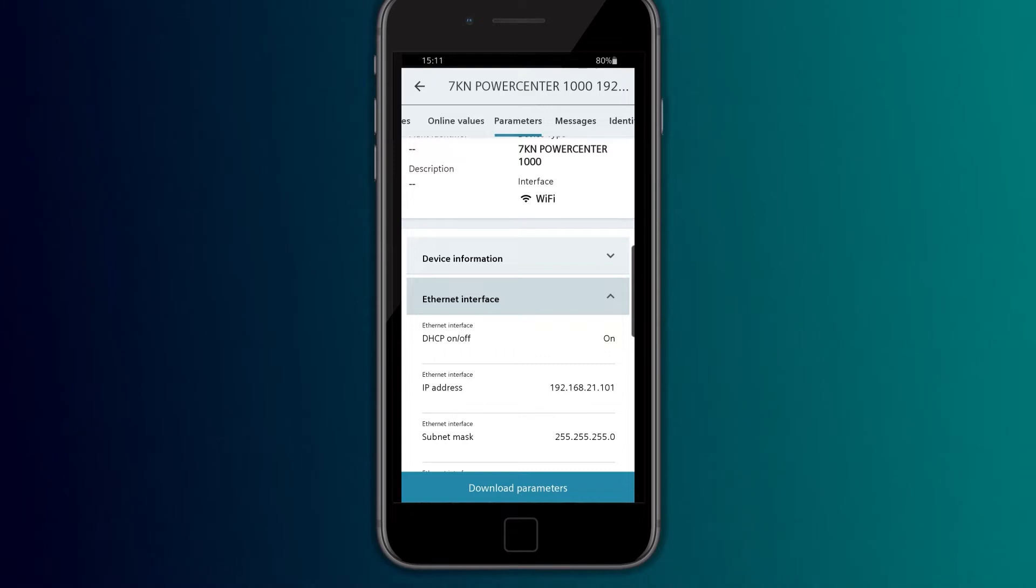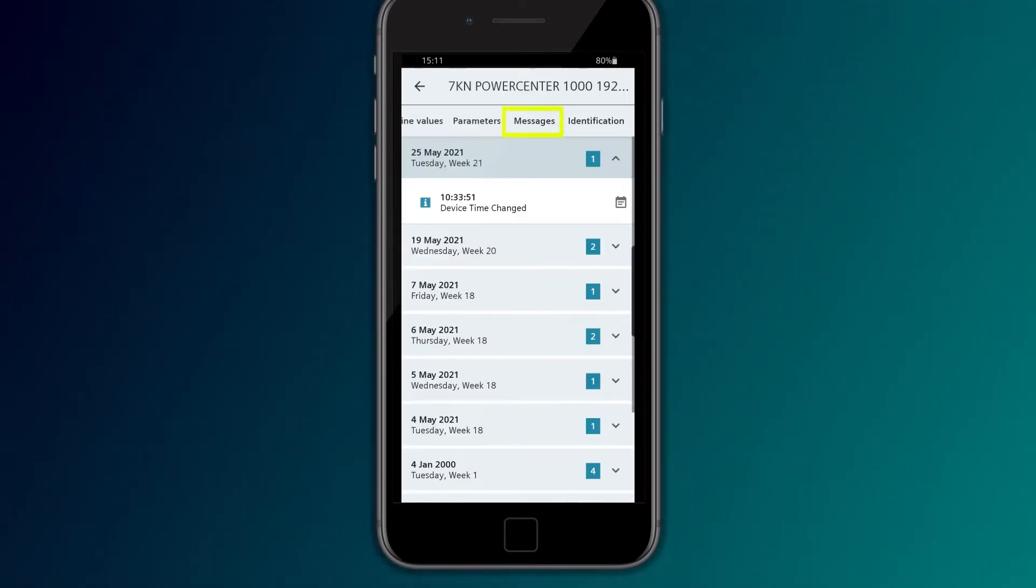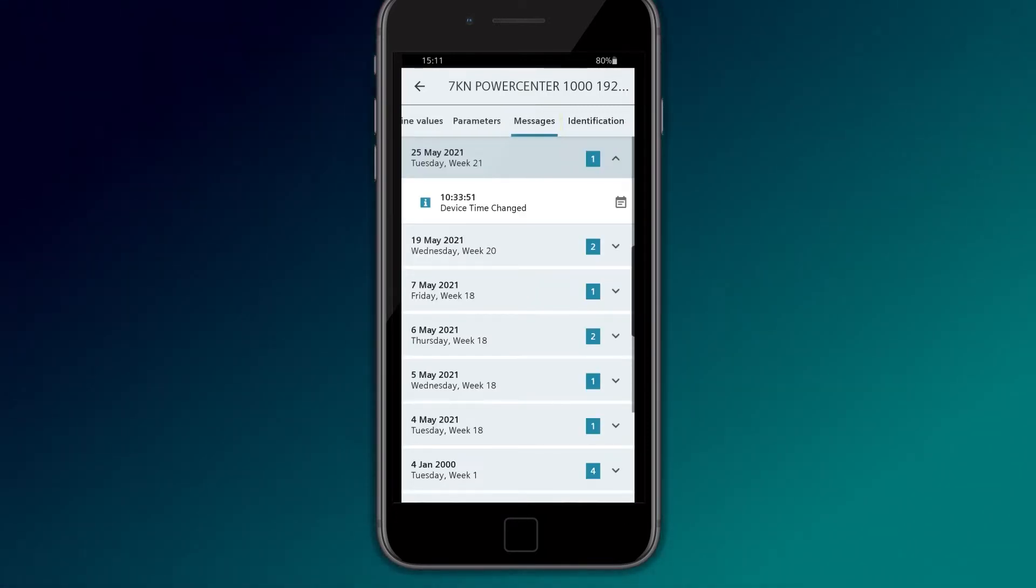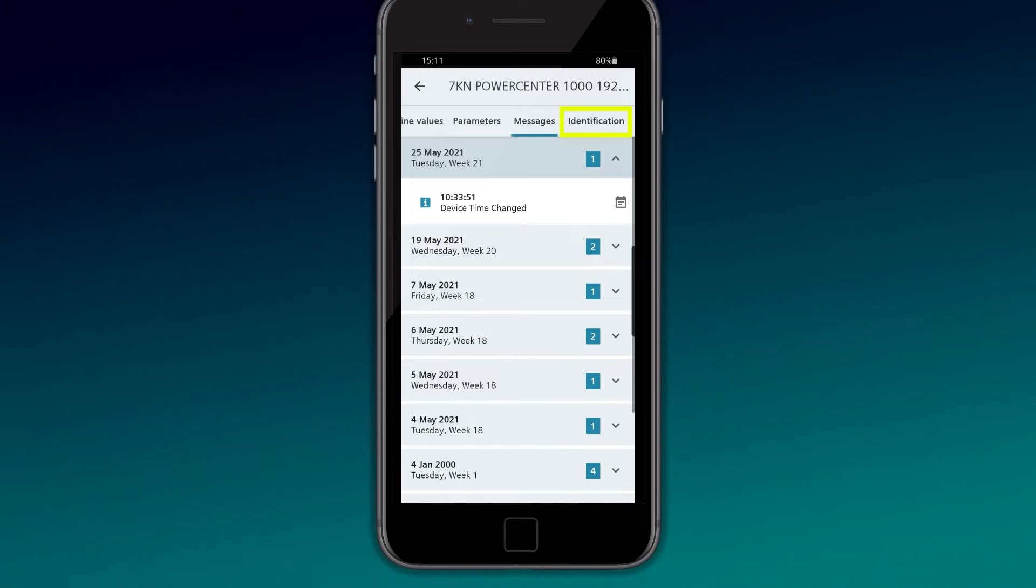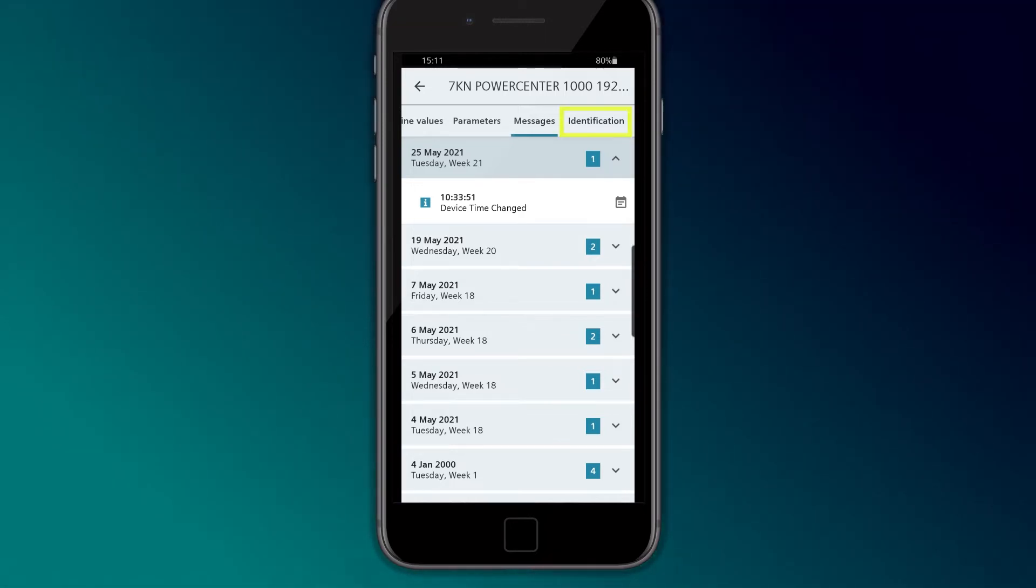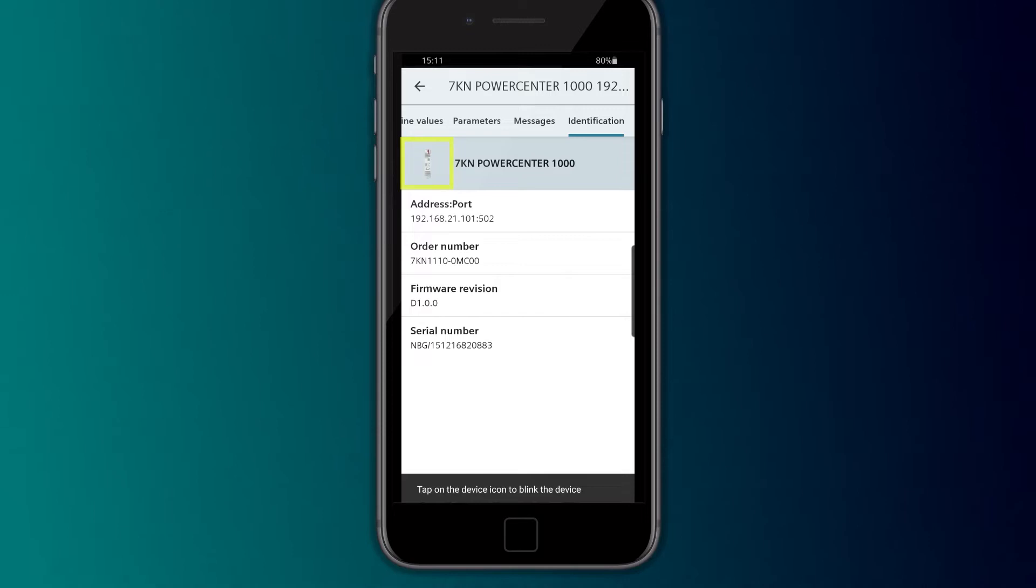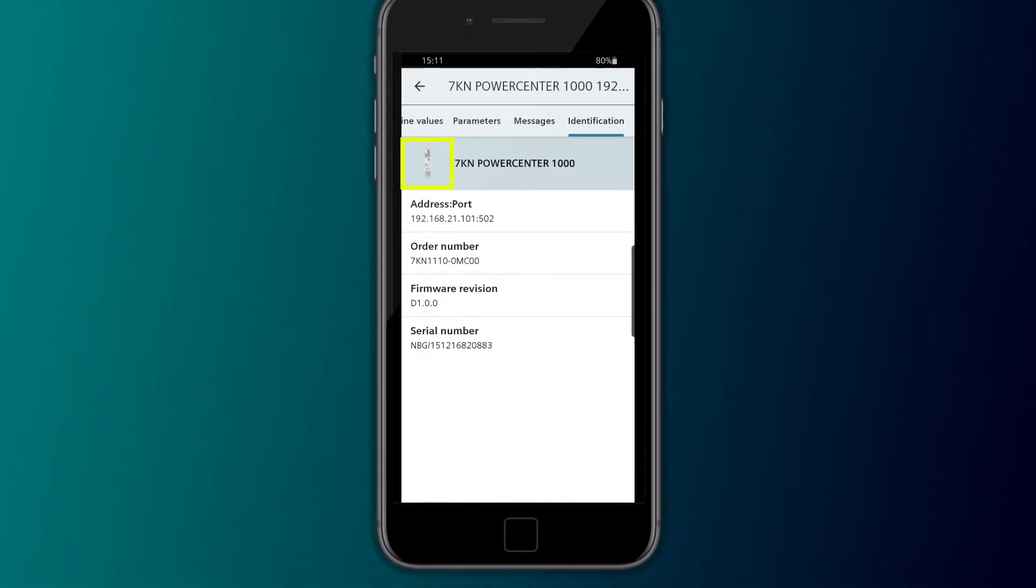Any occurring event can be called up under Messages. By Identification, it is possible to locate the devices that begin to flash when clicking on the device picture.